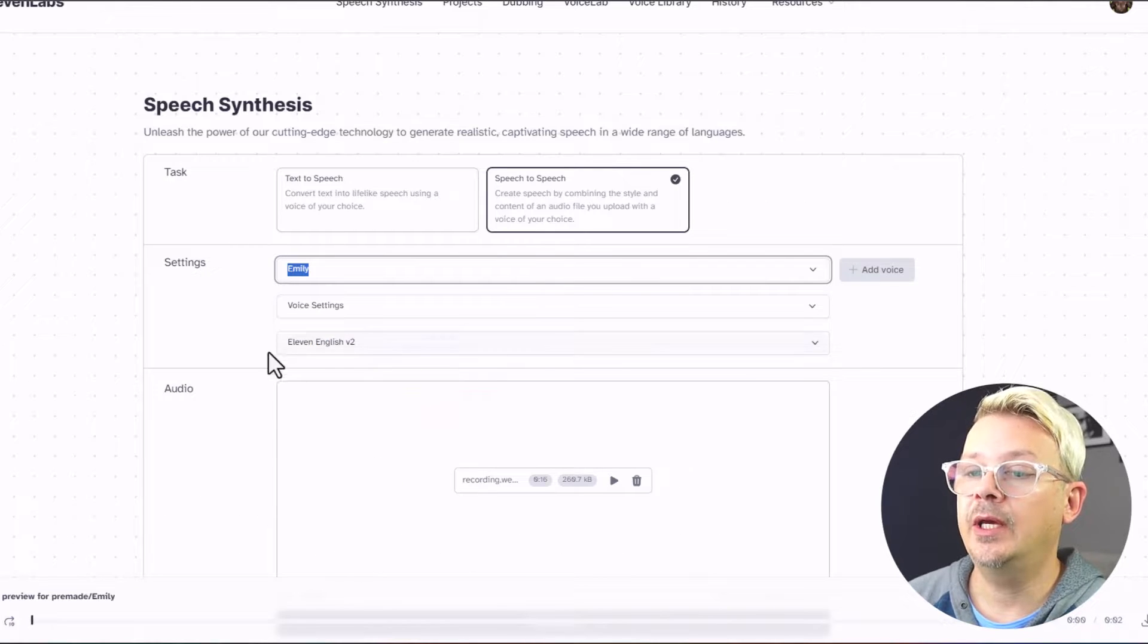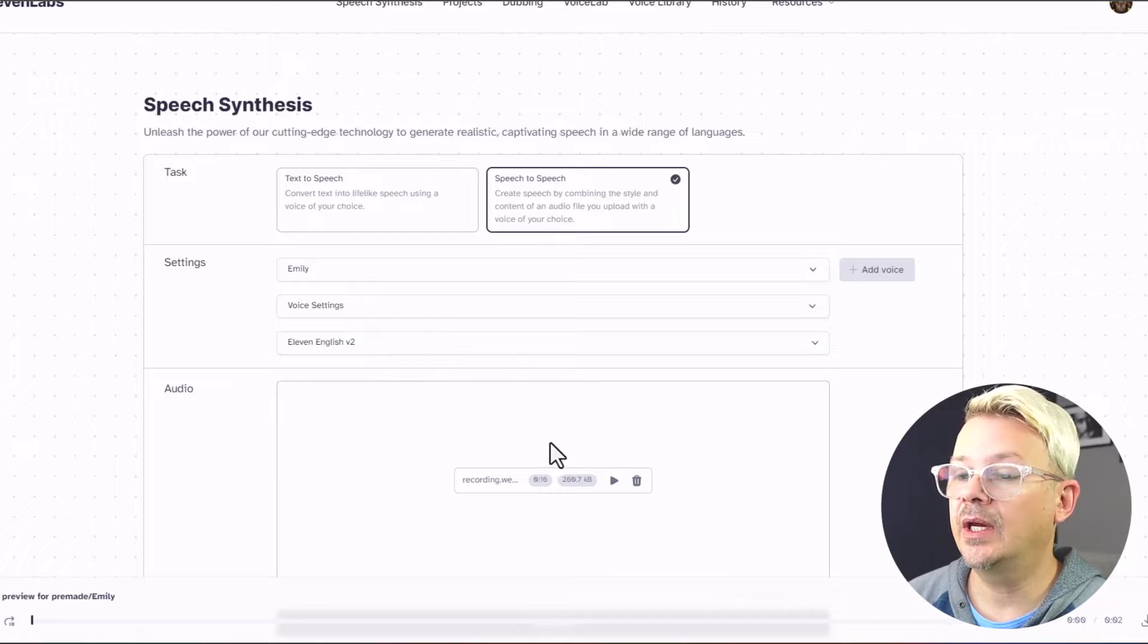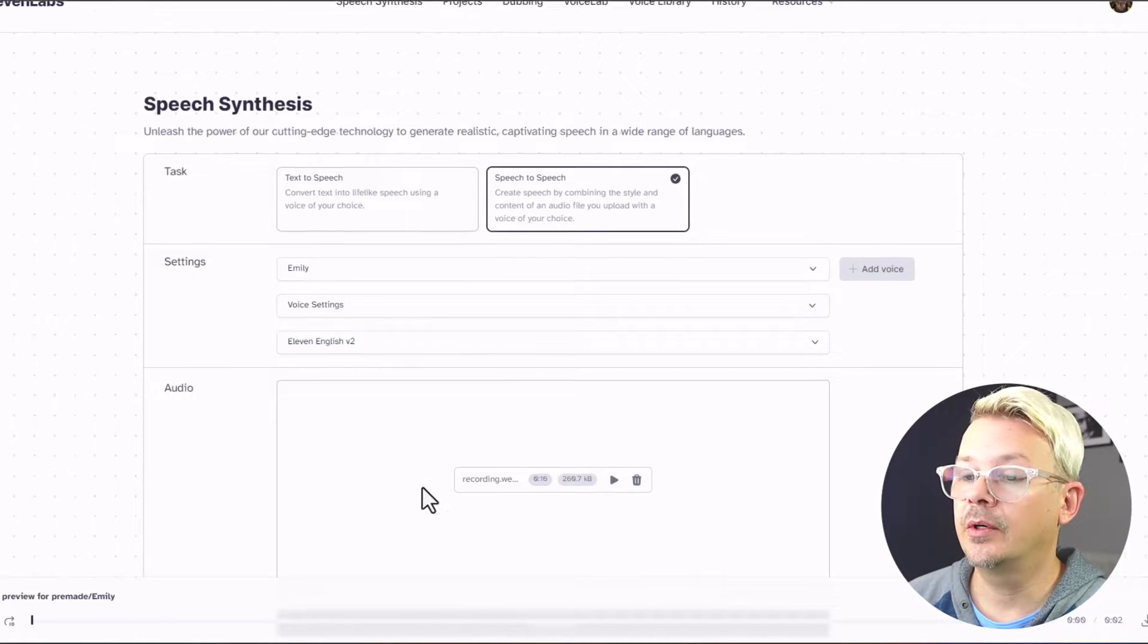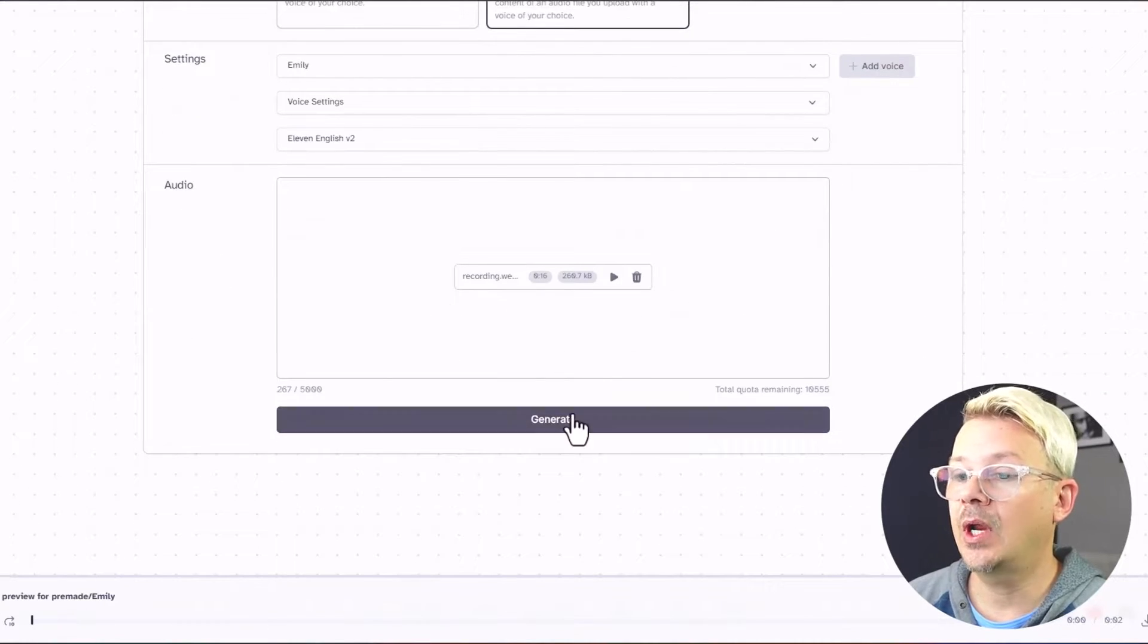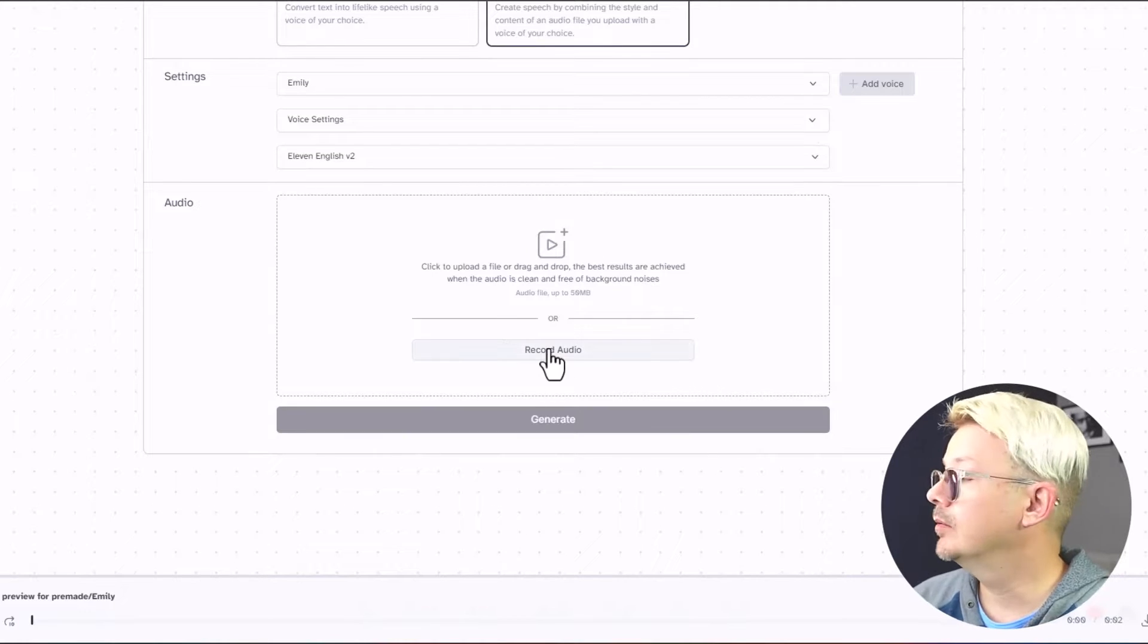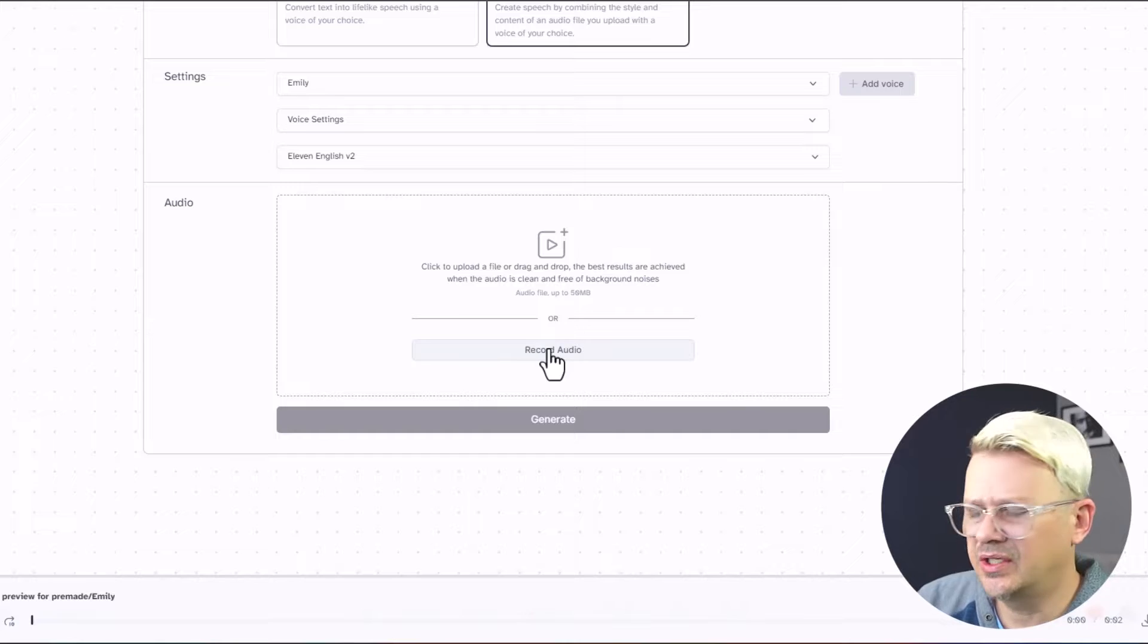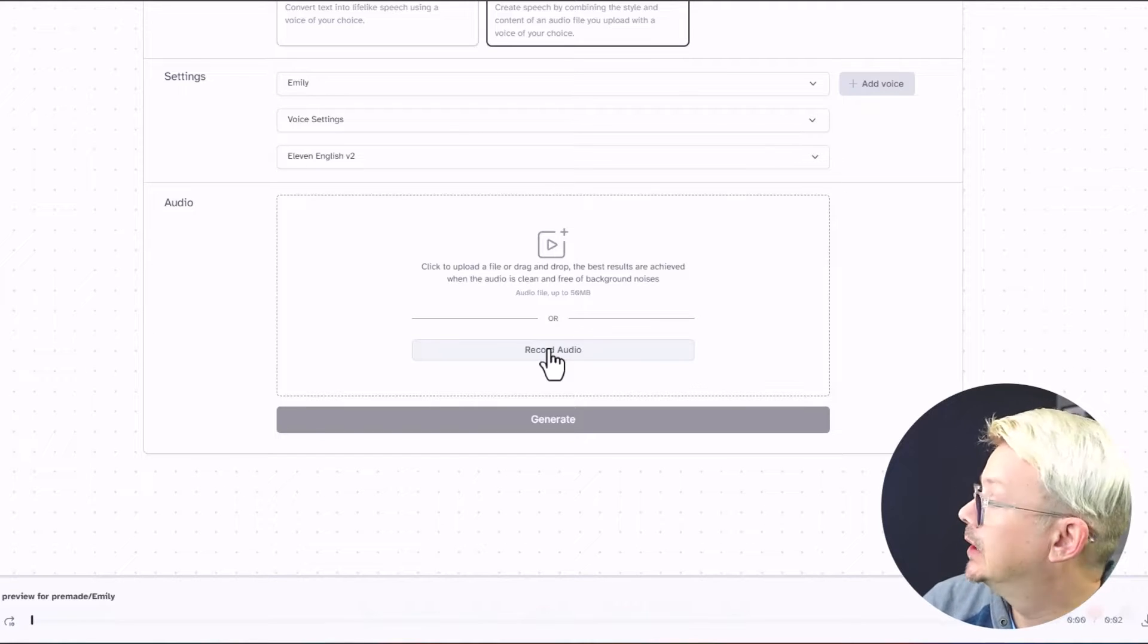All right, we're going to use Emily. I'm not going to change anything else here. I'm just going to record. Oh, I could generate that now based off of what I already recorded, but I'm not going to do that. I want to record the next section of this little fact quiz.